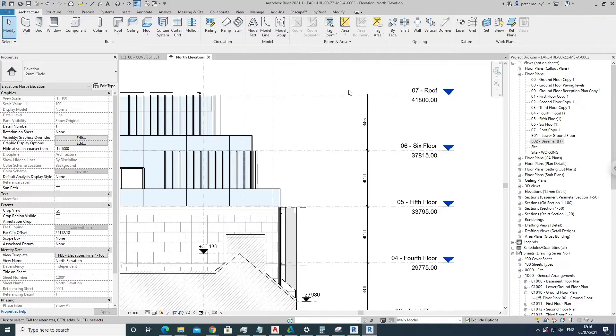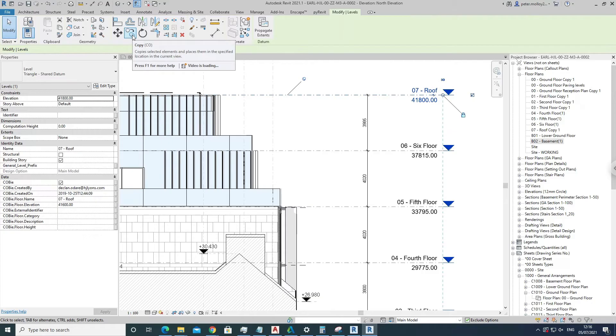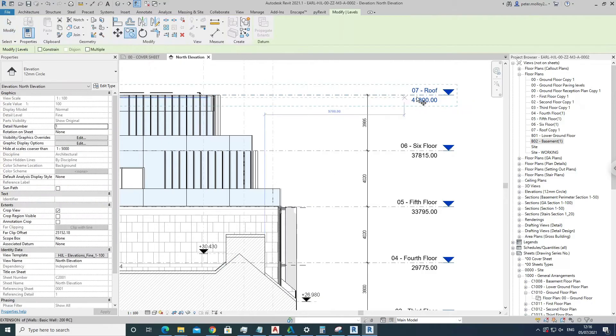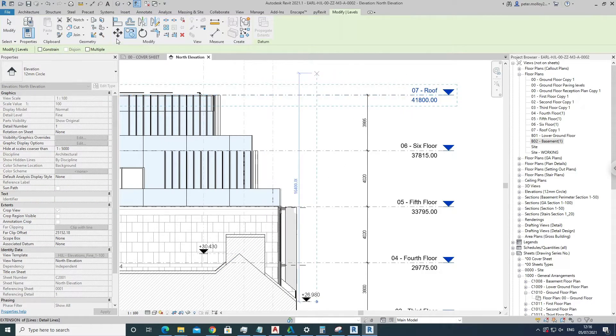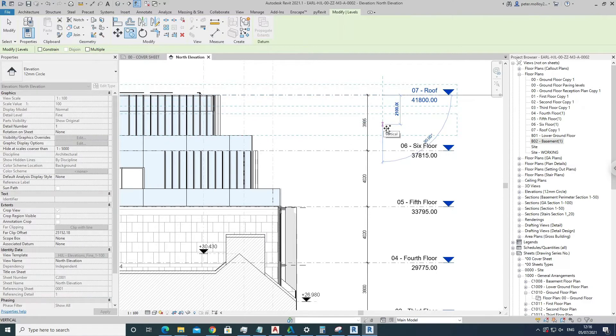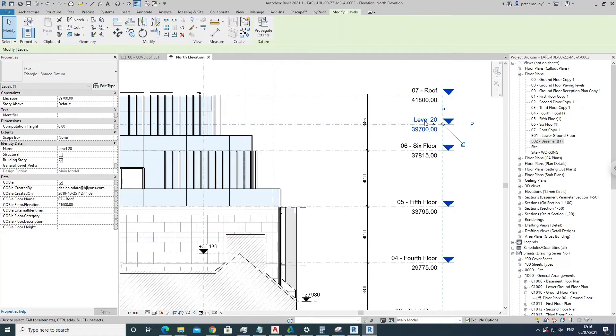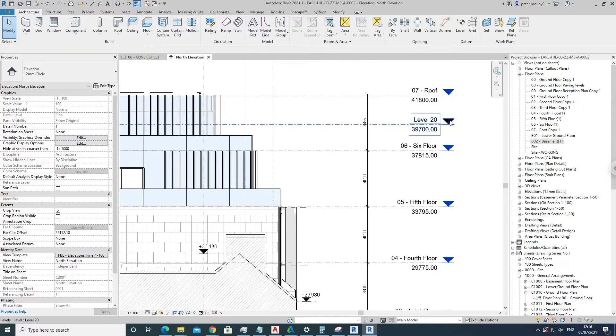An easy way of creating a new plan view on a level is to come into your elevation view, come up here to copy, grab your level, come down, let's say for the sake of example to 100 here, and then there's a new associated level. Now you'll note that the level head here is black, so that means it's not an active view or it won't pop up in your dialog here.